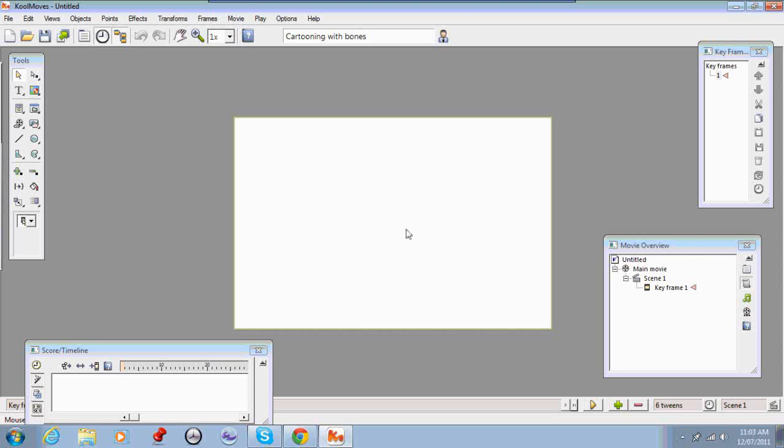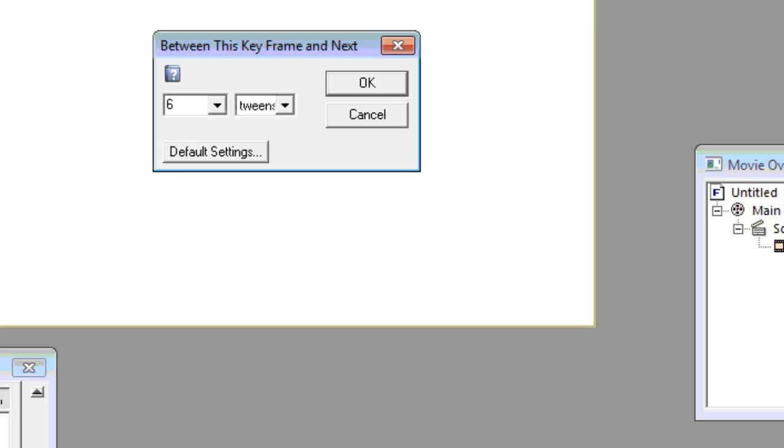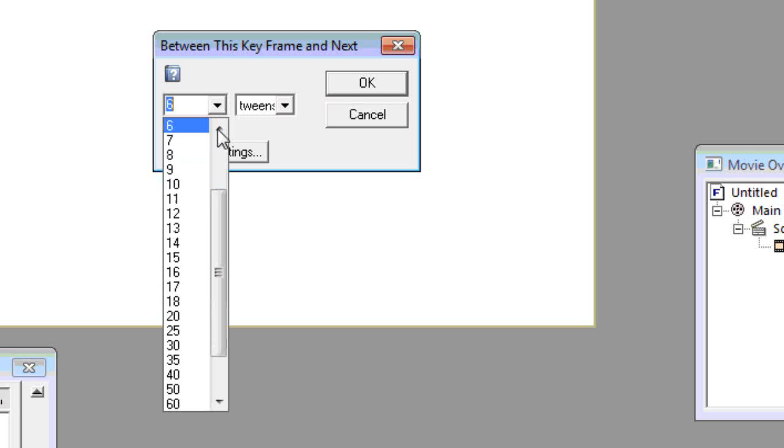The top level scene that you're editing on should only have one frame in it. So you'll need to go down to the tweens menu here and change that to zero tweens.